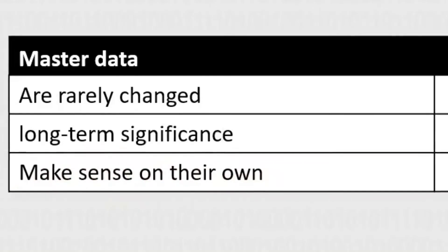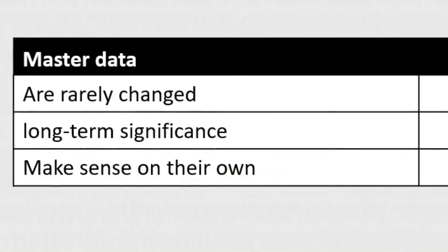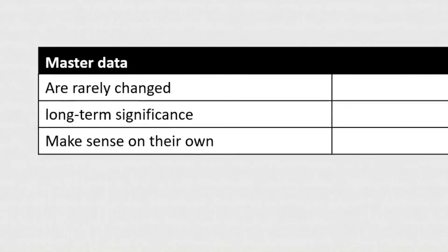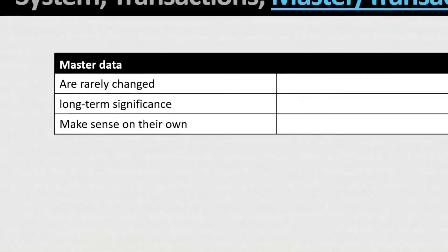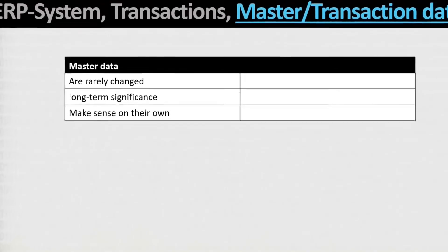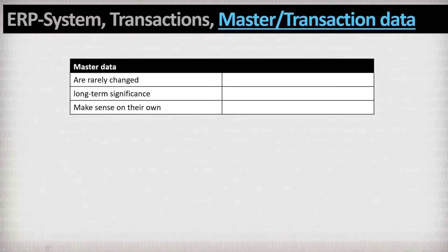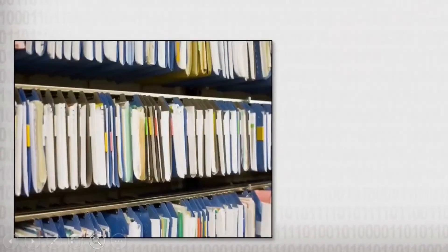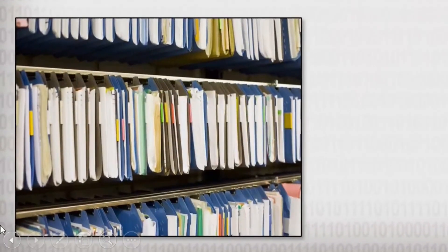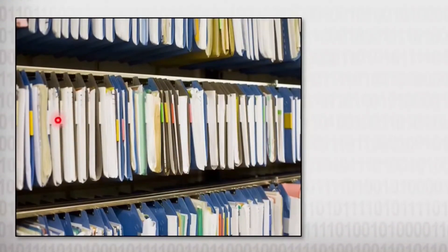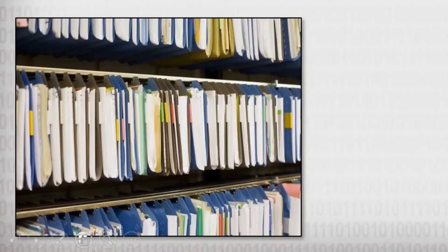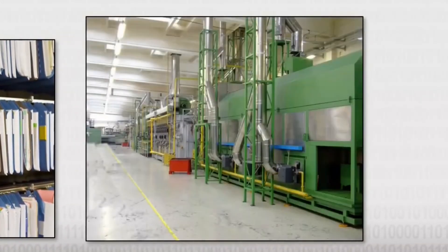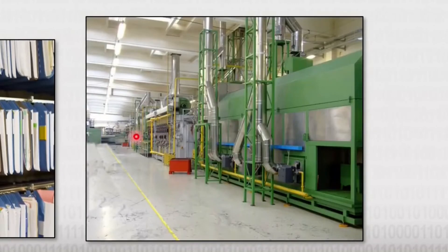I like to compare master data with an empty ghost company. The company only described by master data would look like this. There are personal files that describe employees, but there are no real employees in the company. The company would have machines but they would not be running.